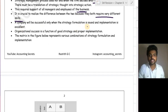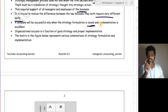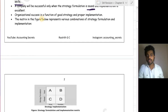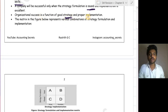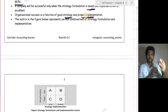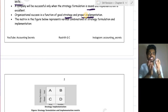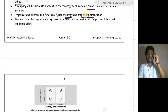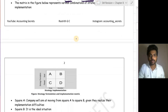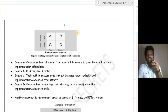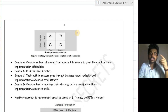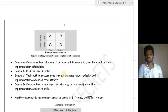A company will be successful only when strategy formulation is sound and implementation is excellent. Organization success is a function of good strategy and proper implementation — it requires a blend of both good formulation and excellent implementation. The matrix below represents various combinations of strategy formulation and implementation, showing what to do when formulation is weak but implementation is strong, or vice versa.